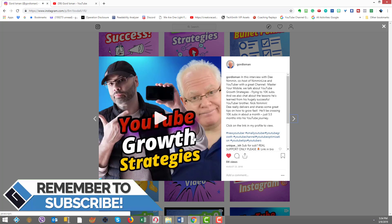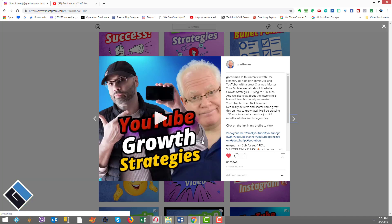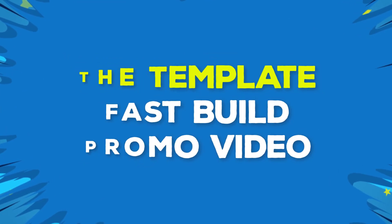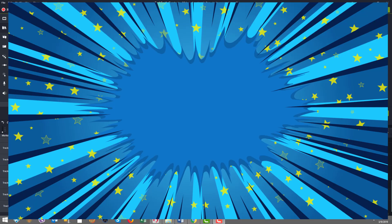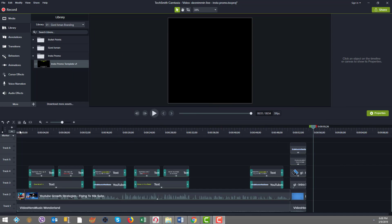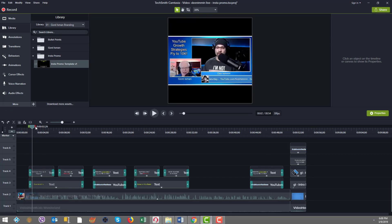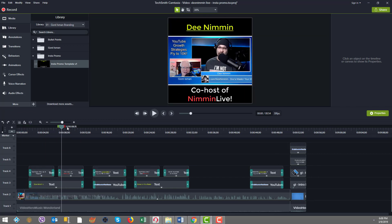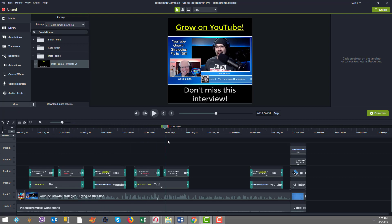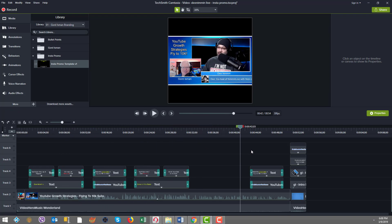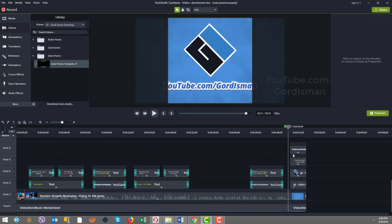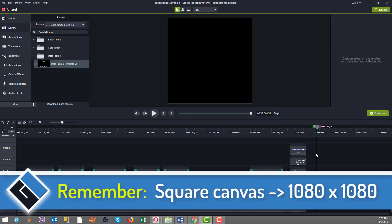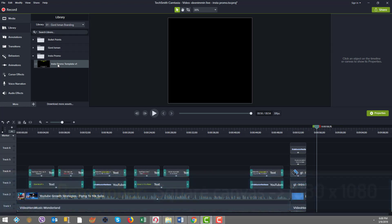Now let's take a dive into the template and see how this all comes together in a nice, simple design solution that you can create quickly, repeatedly. Now we're inside Camtasia and I'm going to show you how we created this promotional video from a template.